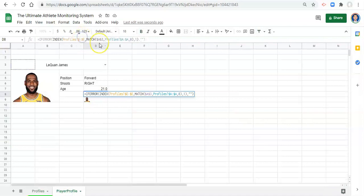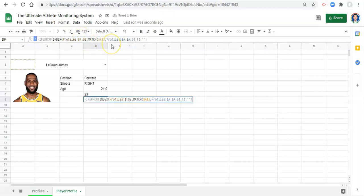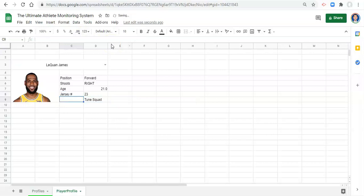Let's change this to H. We'll look in column H and we'll look in column F for their team. So this is jersey, jersey number, and team.